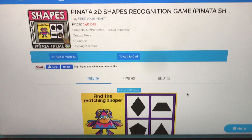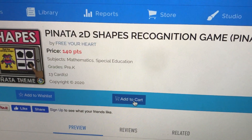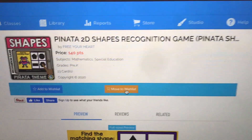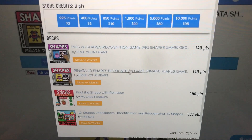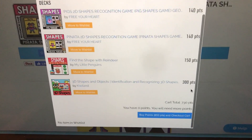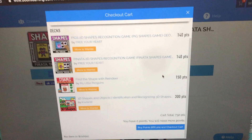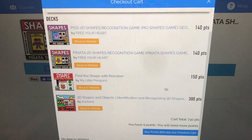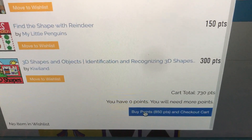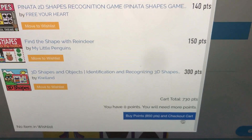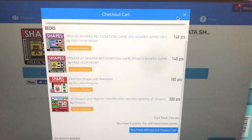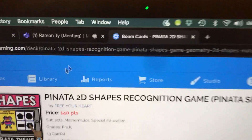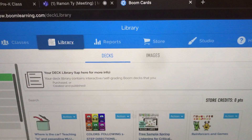Once you find a deck you like, you can click 'add to cart,' just like online shopping. If you look in the top right-hand corner at the cart icon, your BoomCard is in the cart. Similar to online shopping, once you've found all the BoomCards you want you would click 'buy points' and 'checkout cart.' This will prompt you to put in your information and pay for the cards, and once you do that the cards will end up in your library.